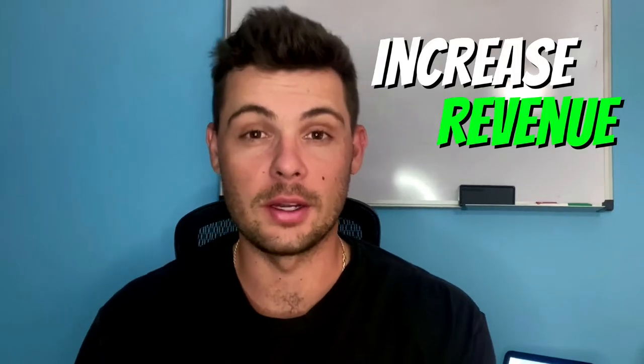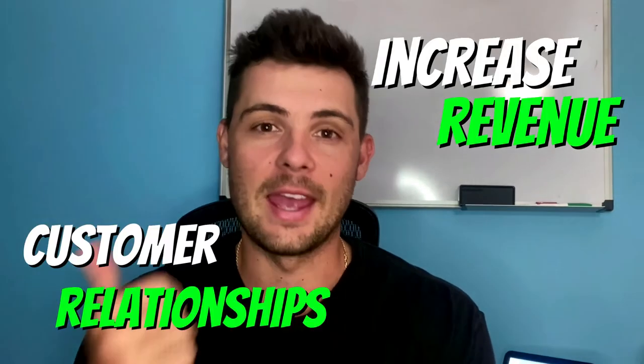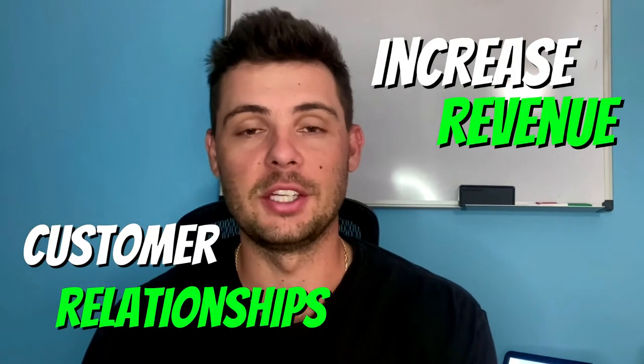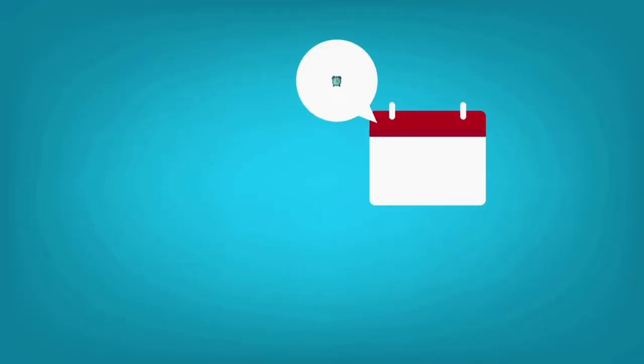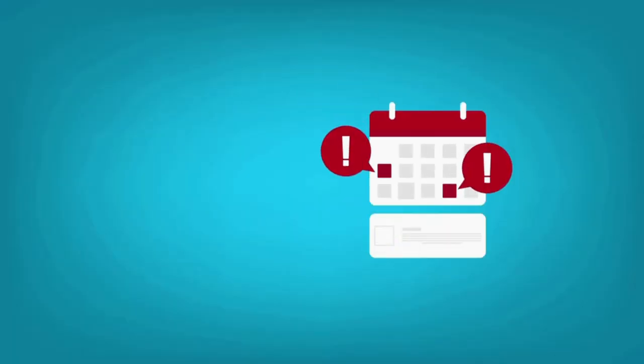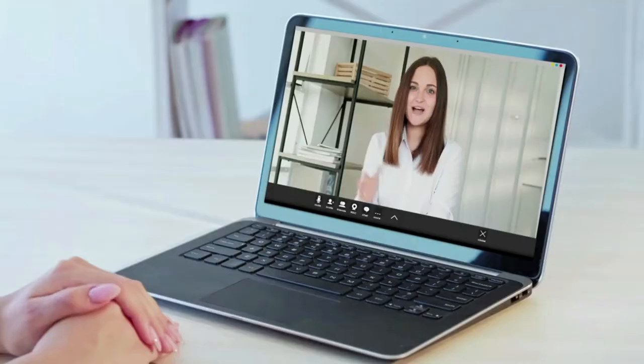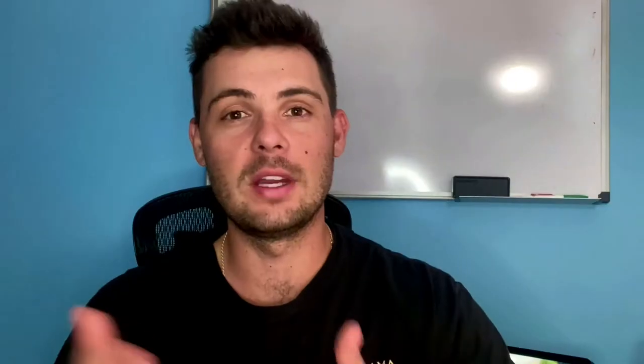If you're looking to grow revenue on your Shopify store and build customer relationships, then this video is for you. I'm excited to share with you an app that's going to allow you to schedule appointments and book service calls with your customers. So whether you run a service-based business, maybe you're an online coach, or even if you run a dropshipping store, you're going to want to know about this app.